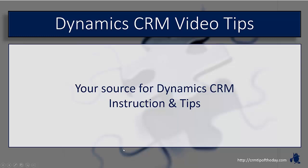Hey everybody, it's Derek and welcome back to CRM Tip of the Day's Video Tips. Your source for tips and step-by-step instruction on the latest version of Microsoft Dynamics CRM.